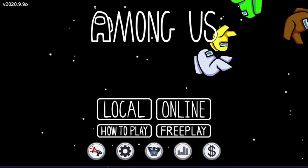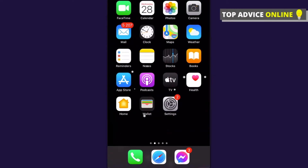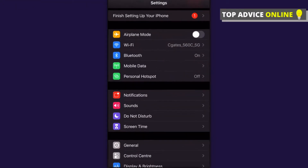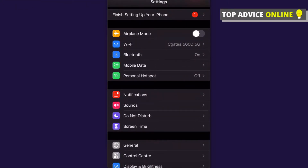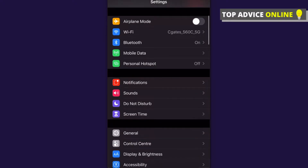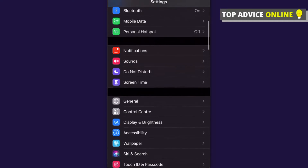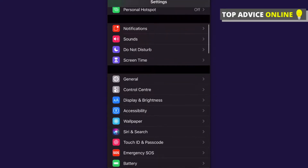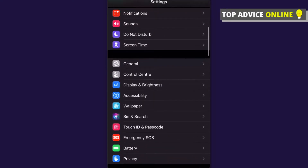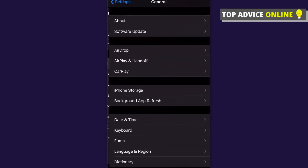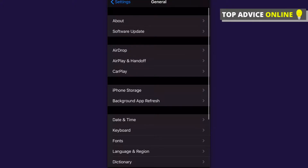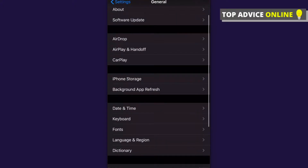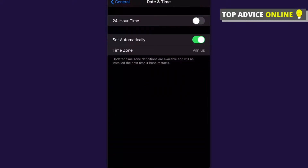First, what you need to do is go to Settings and change your date. If you're using iPhone I will show you exactly where to click, but if you're using Android or iPad you know how to change your date on your device.